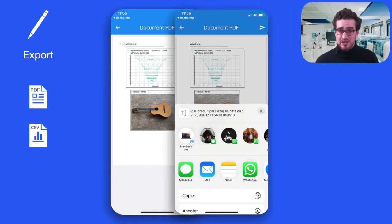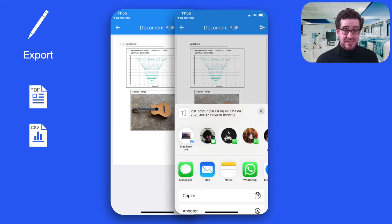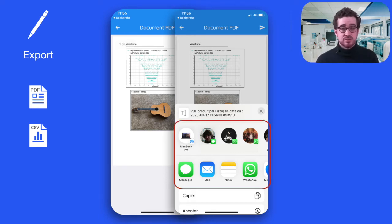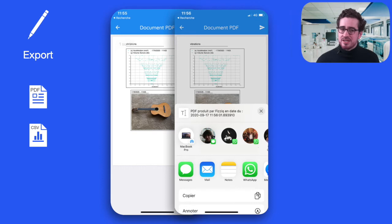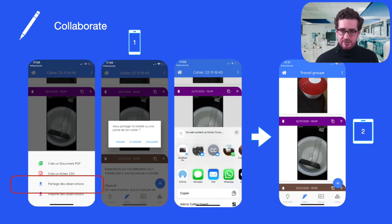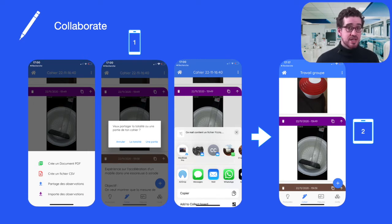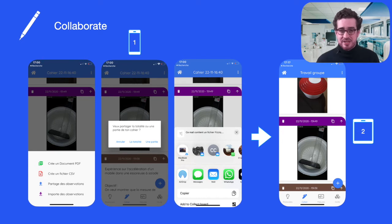Once the notebook is organised, students can export it as a well-presented PDF document. This finalised document can then be shared using all communication tools available to them — for example WhatsApp, Messenger, Email, Messages, Google Drive or even Bluetooth. Notebooks can also be exported as a CSV file to be imported in Excel or used as a database in a programming language like Python. Students can also share their collected data: one student can share their measures and photos with another who gathers the data for the whole group, organises it, and creates a finalised document to send to the teacher. Students can share the whole notebook or simply parts of it.